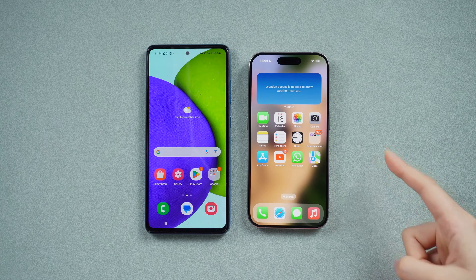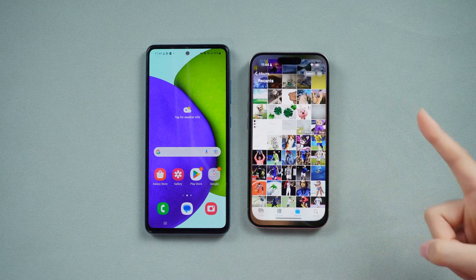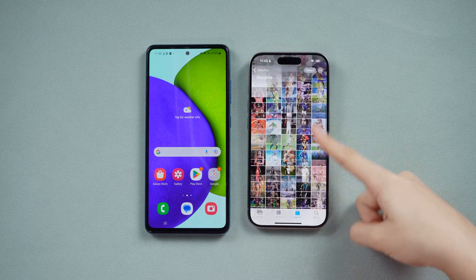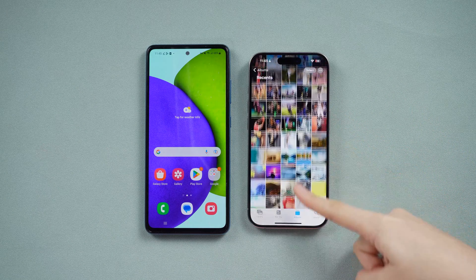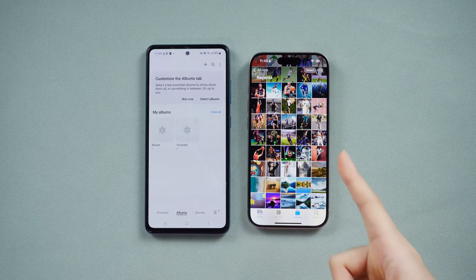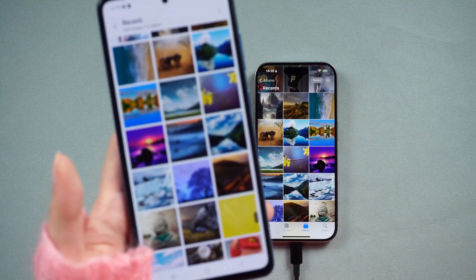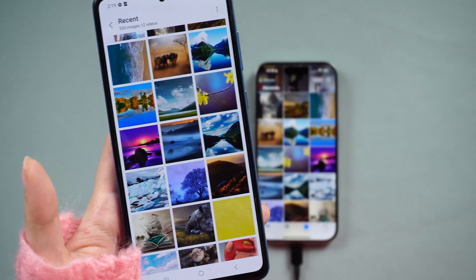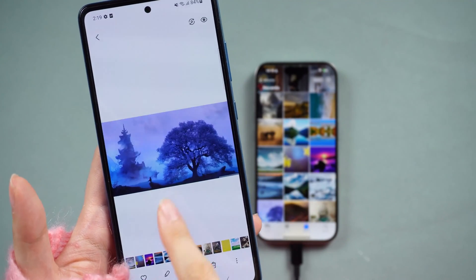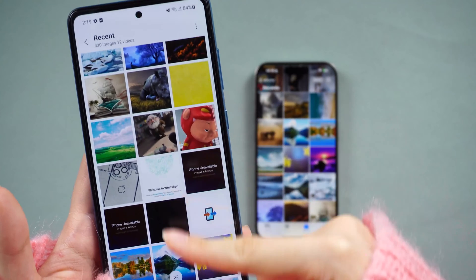Hey everyone, welcome back to our channel. If you're making the exciting switch from your old iPhone to a shiny new Android, you'll definitely want to bring along all those precious memories stored in your photo library. Fear not — in today's video I'm going to show you some cool and easy methods to make that transition seamless. Let's dive in.